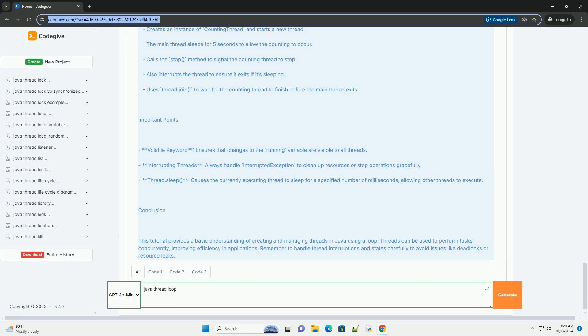Synchronization: sometimes necessary to prevent data corruption in shared resources.